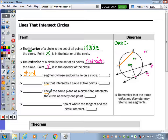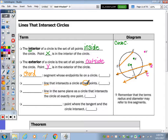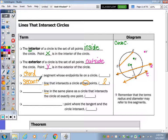Looking at the lines that intersect the circle: line T intersects the circle at one point, and line L intersects the circle at two points. A line that intersects the circle at two points — that's line L — is called a secant, spelled s-e-c-a-n-t. The chord we already discussed was line segment DE.